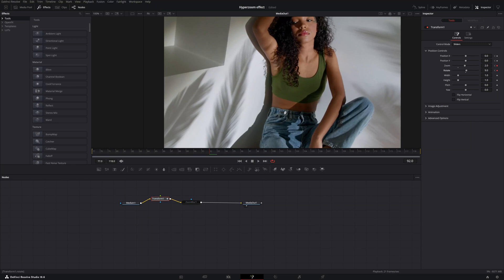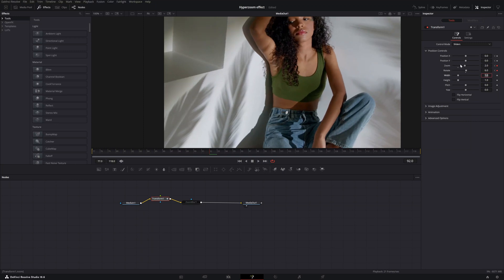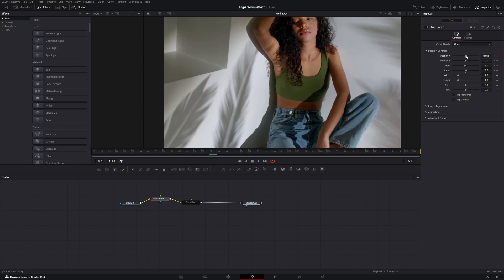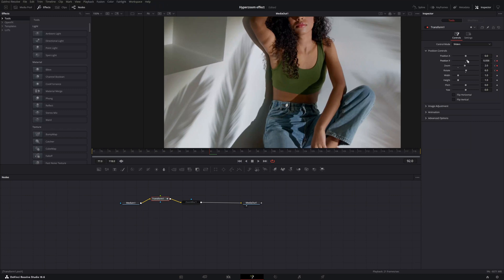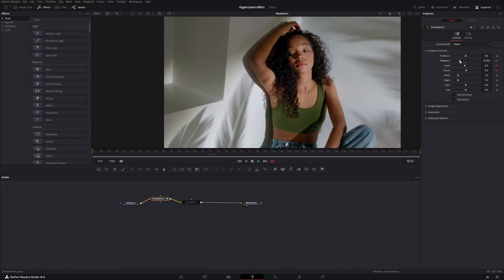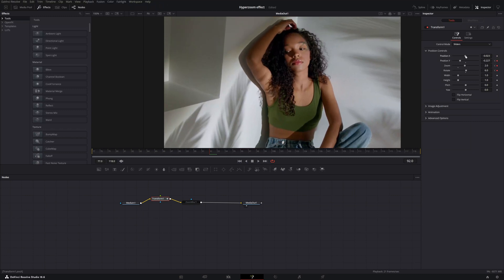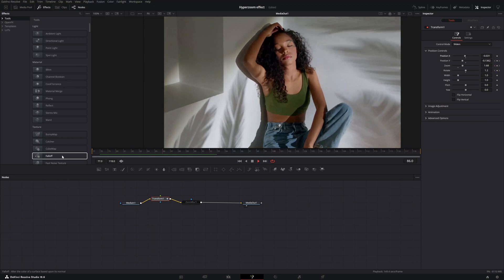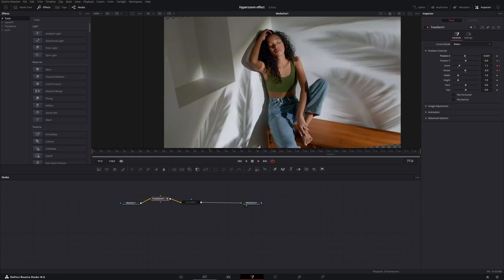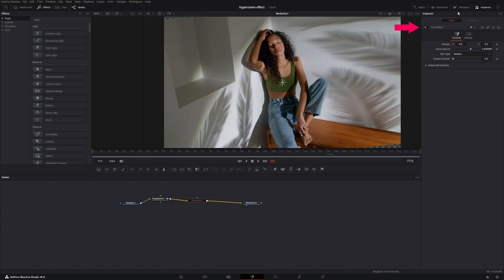Change the rotation to the other side — let's make it 6. Change the position and pull it to the left so the subject is nicely in the middle. Now enable the zoom blur effect and go to the Inspector to enable it.